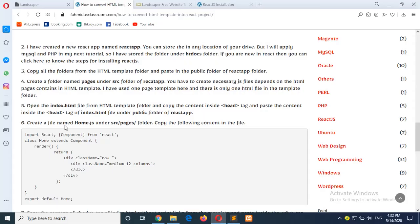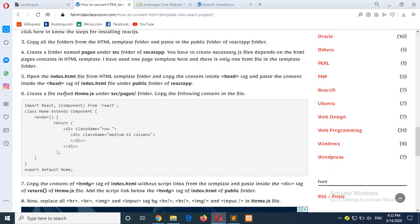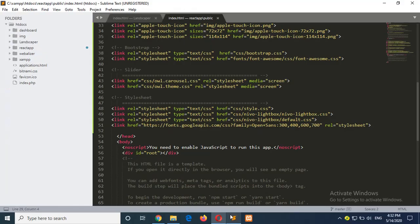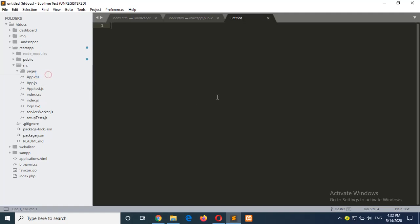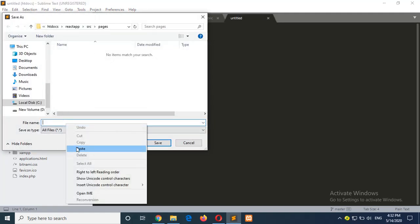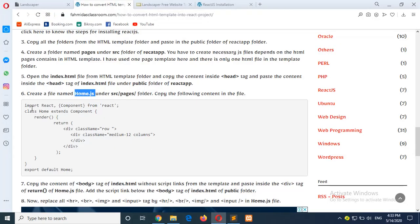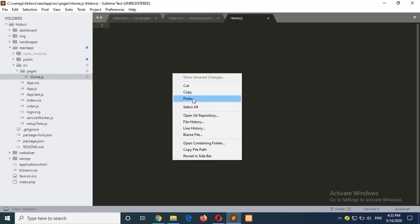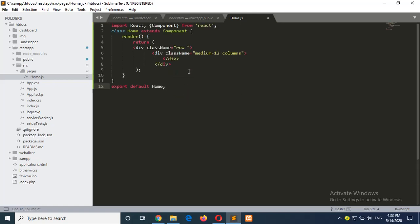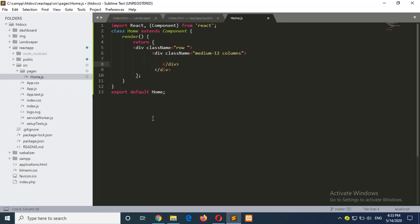Now go to step 6: create a file named home.js under the src/pages folder. Go to your project's source folder, open the pages folder — it is blank now — and create the file here with the name home.js. The file content is given here; it will be your index file and the content of your template will be added in this section. It is blank for now with only two empty divs.